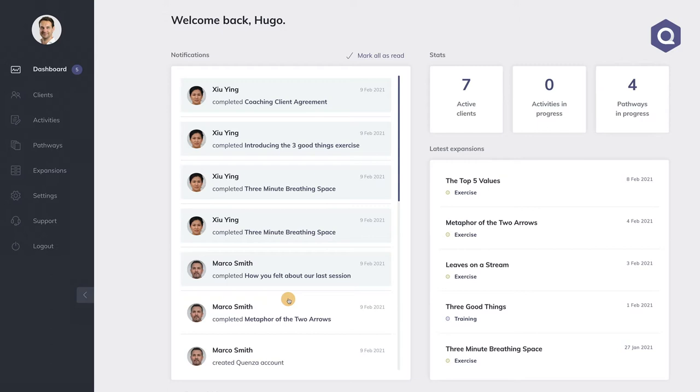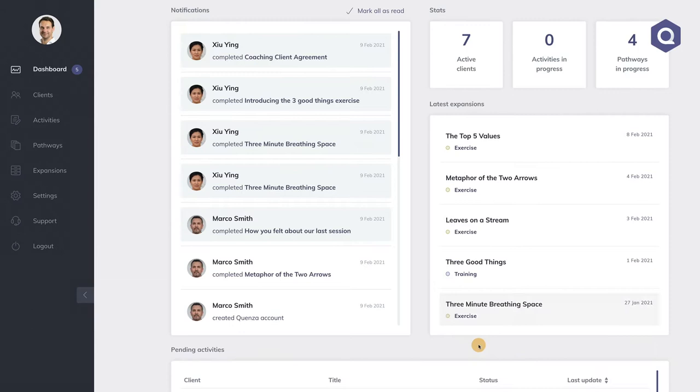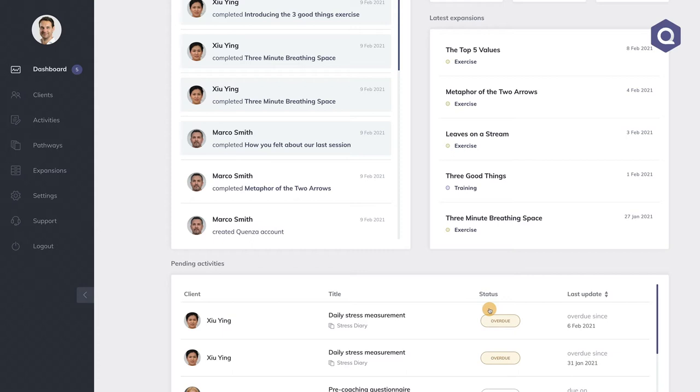The latest expansions show you the science-based activities and pathways that we have created at Quenza that you can add to your library with one click. Down below, you will find the pending activities and pathways, showing you exactly how your clients are engaging with what you've sent them. As you can see, activities and pathways have a certain status—they can be in progress, completed, overdue, cancelled, etc. That's it for the dashboard.